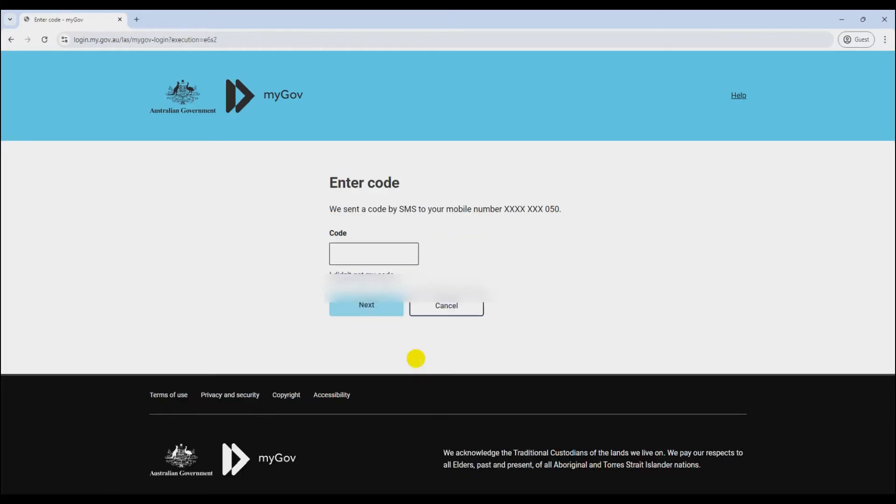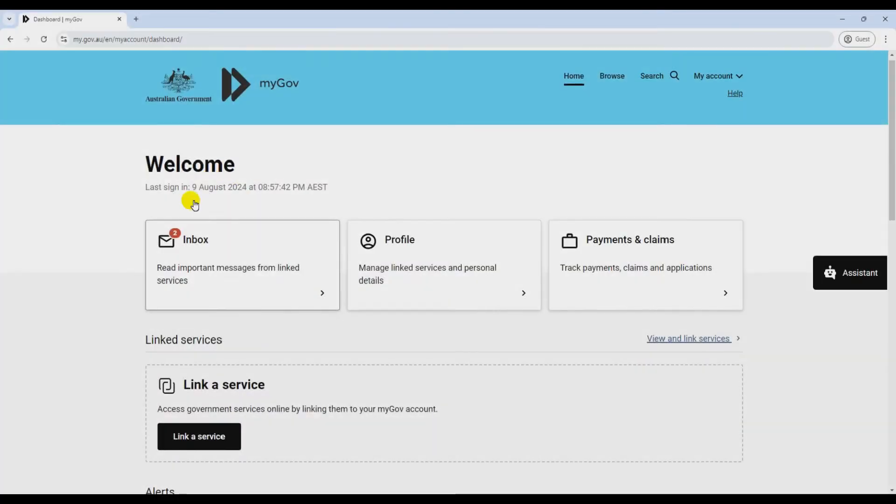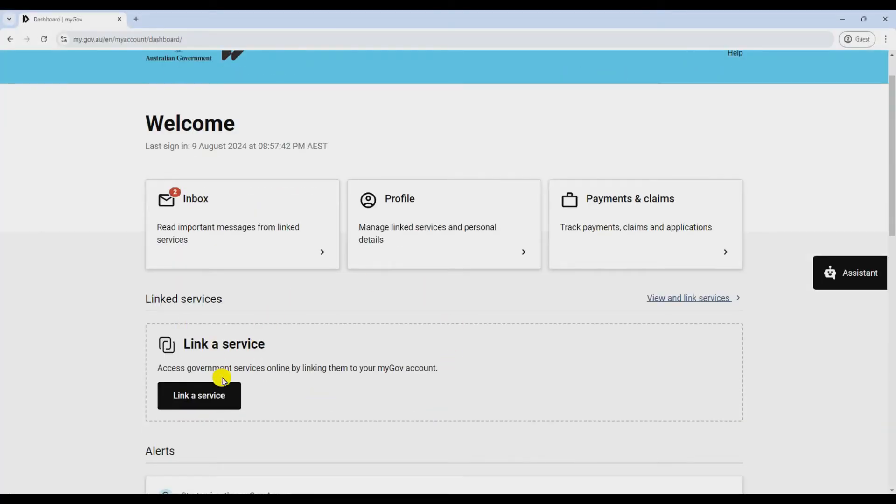Now, pop in your email and password. If you've got two-factor authentication, make sure you've got your security code handy. Once you're logged in, you'll see your myGov homepage.